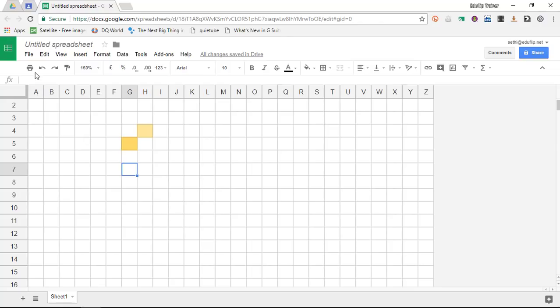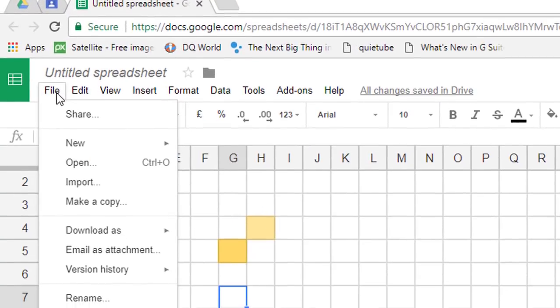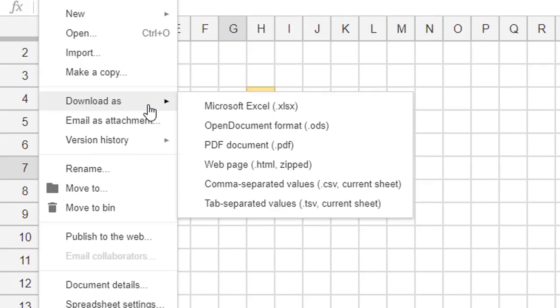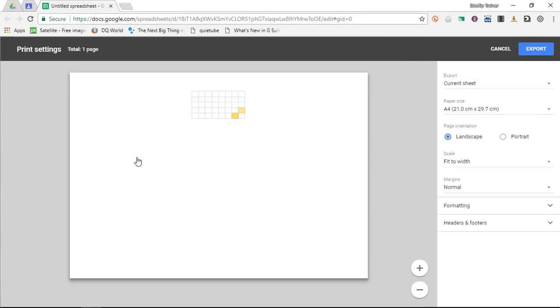Once you've finished this you can simply go to file and then you are going to download this as a PDF document. Once you have that PDF document you will see that your pixel art is in the middle of your document.